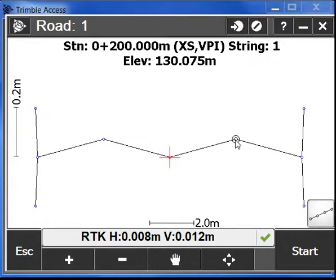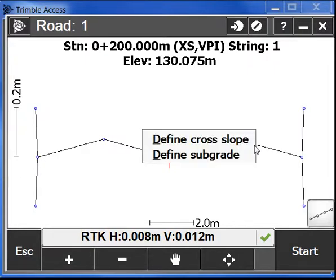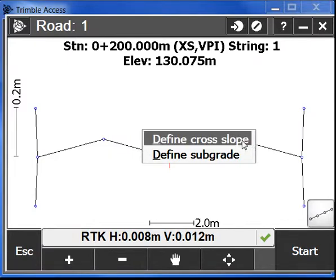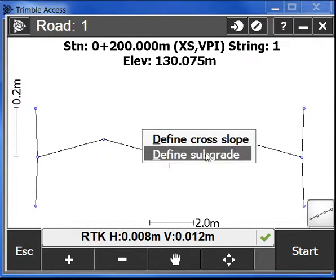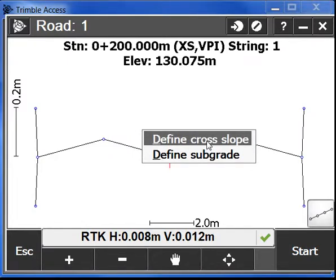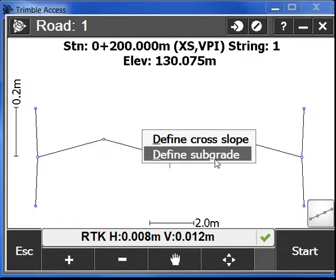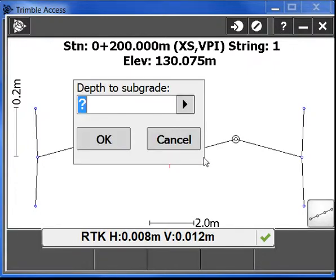Here is the point that we selected and we also have this new functionality where we can select and define a different cross slope for the profile or a subgrade, which I'm going to do now.